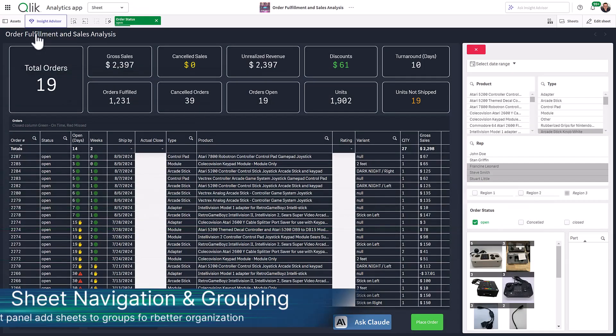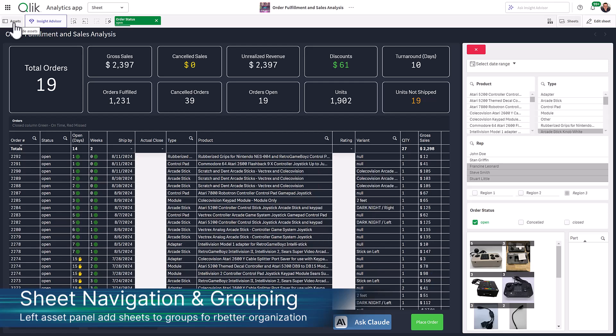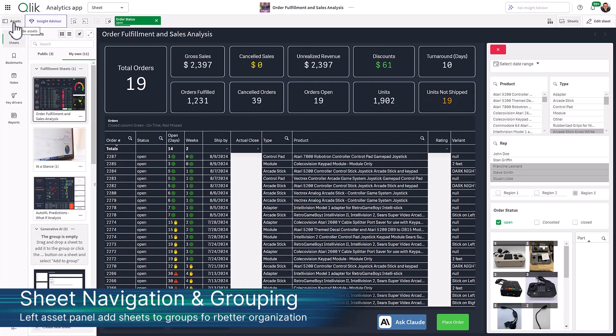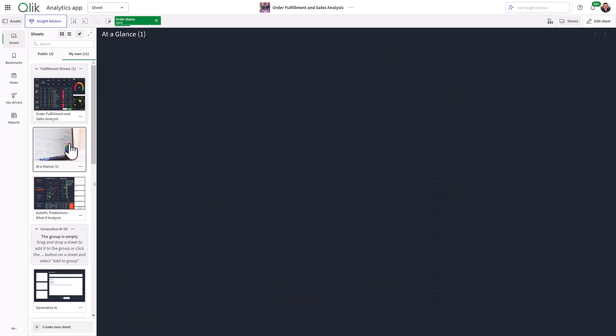Additionally, when in a Qlik Sense app, sheet navigation has moved to the left asset panel for better usability, accompanied by bookmarks and notes.